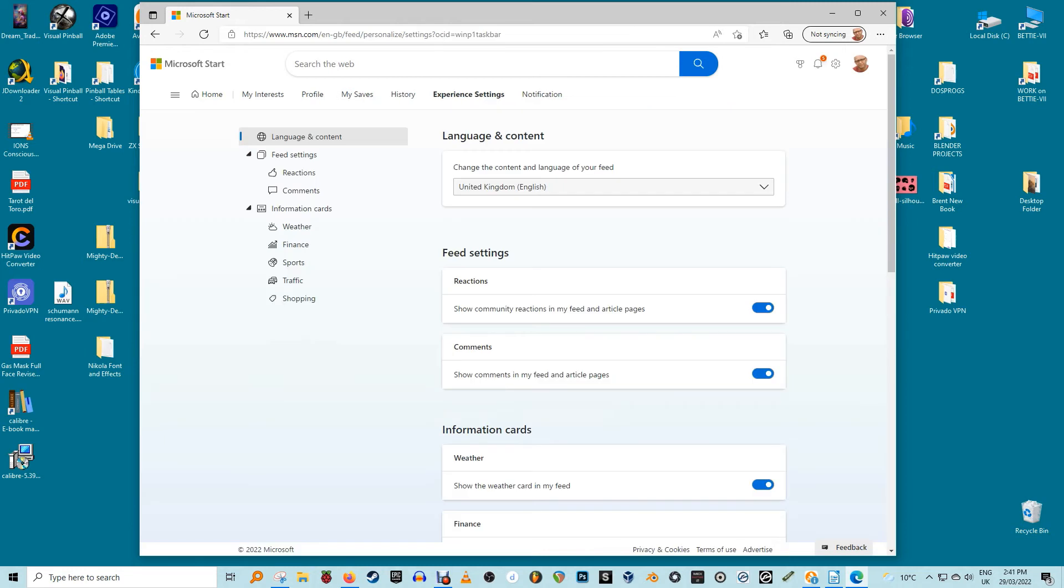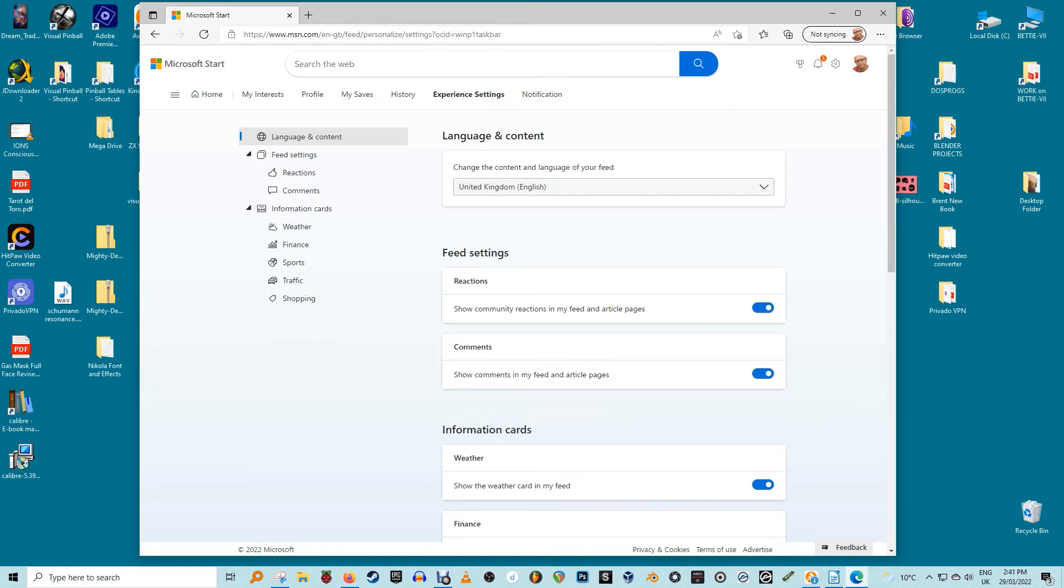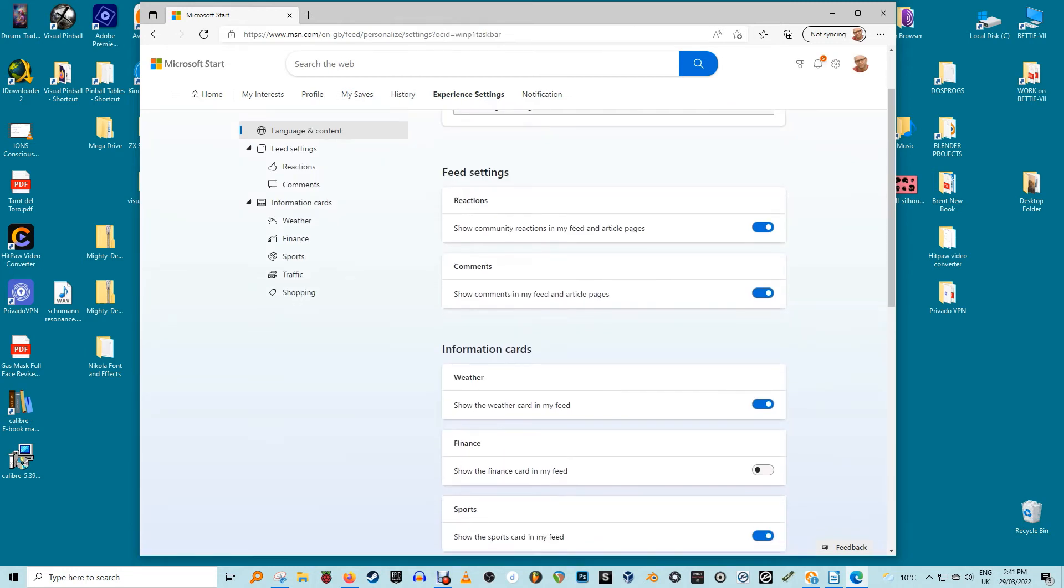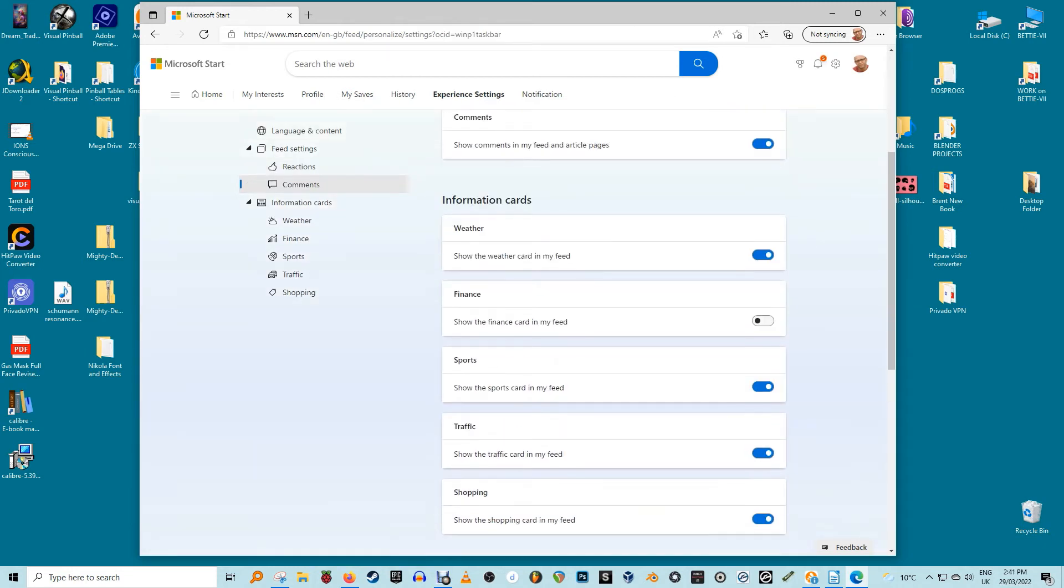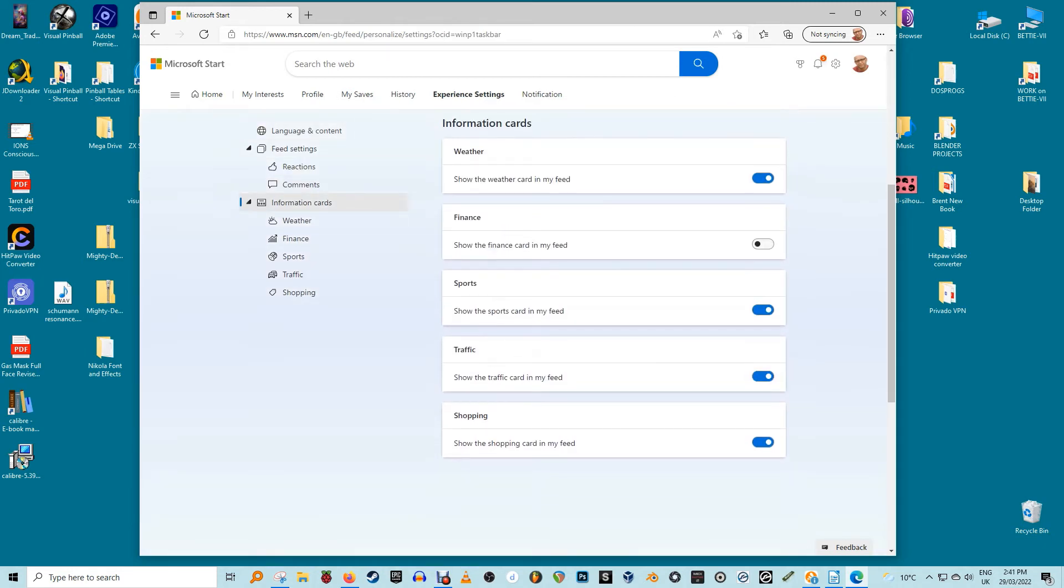This allows you to choose which cards you want to display. If you don't choose any sports, finance, or traffic interests, these cards shouldn't appear anyway.